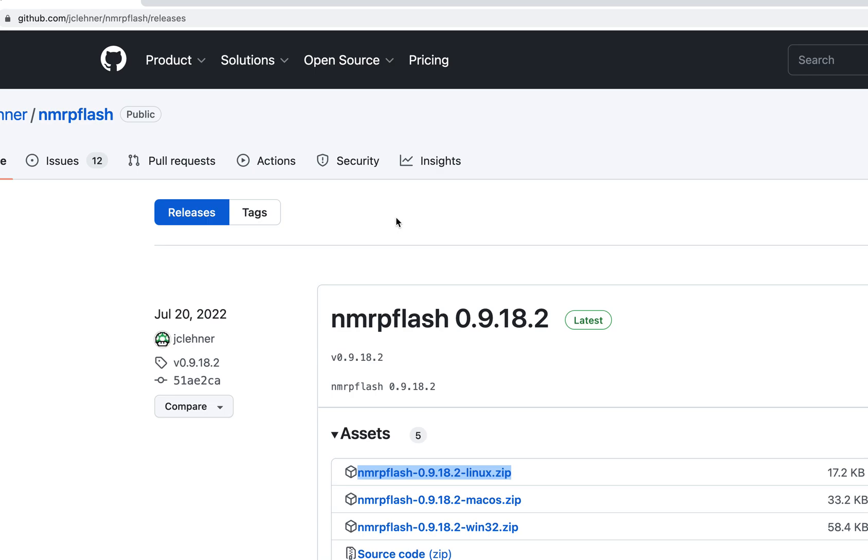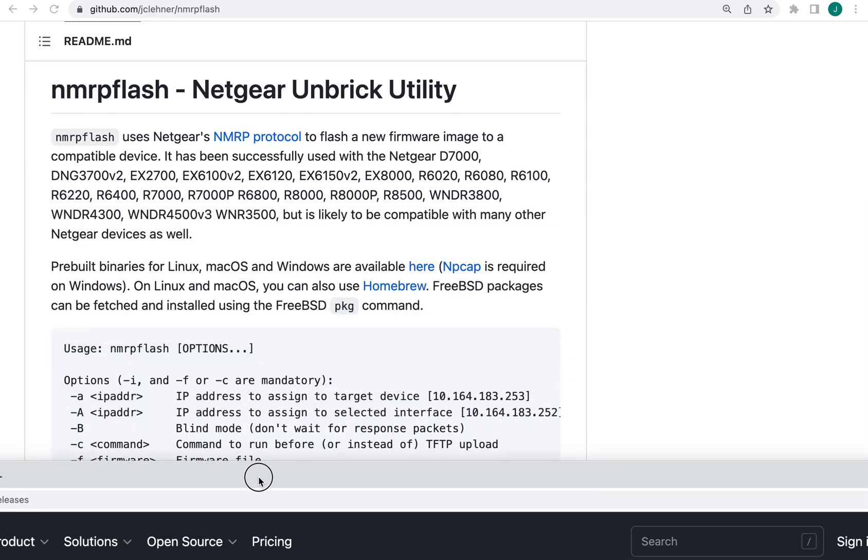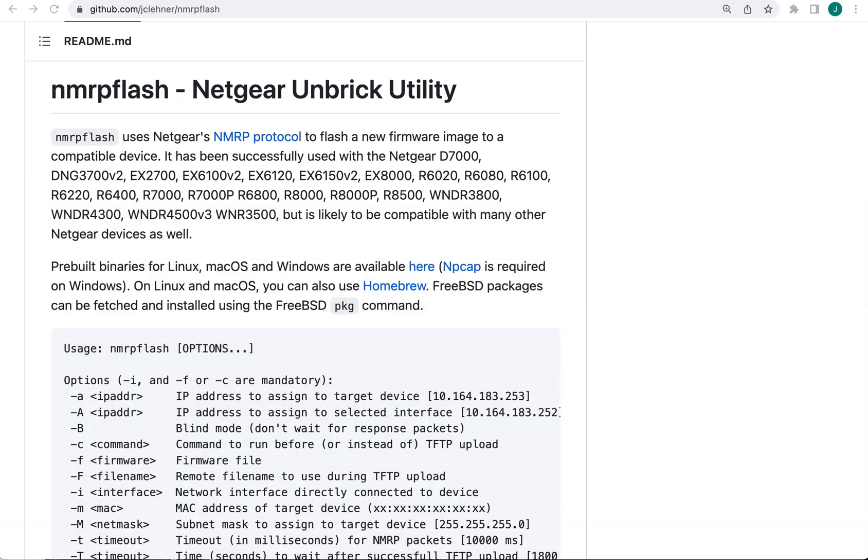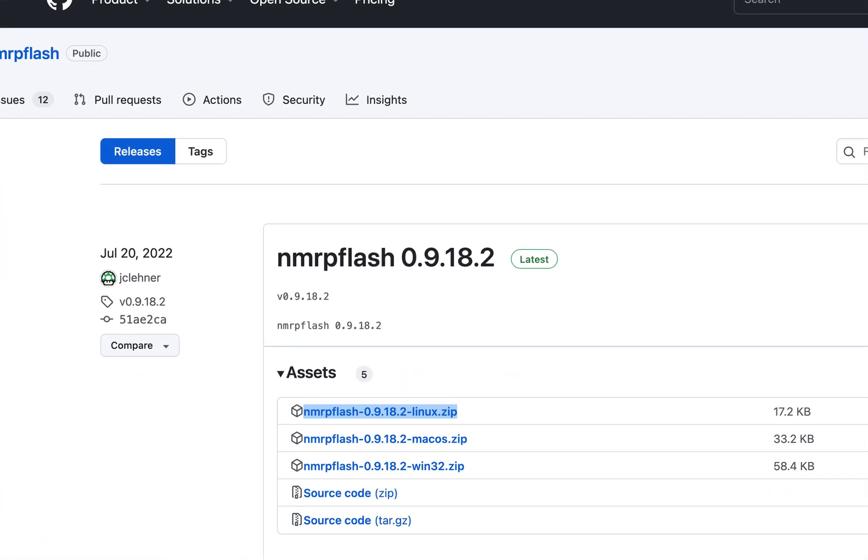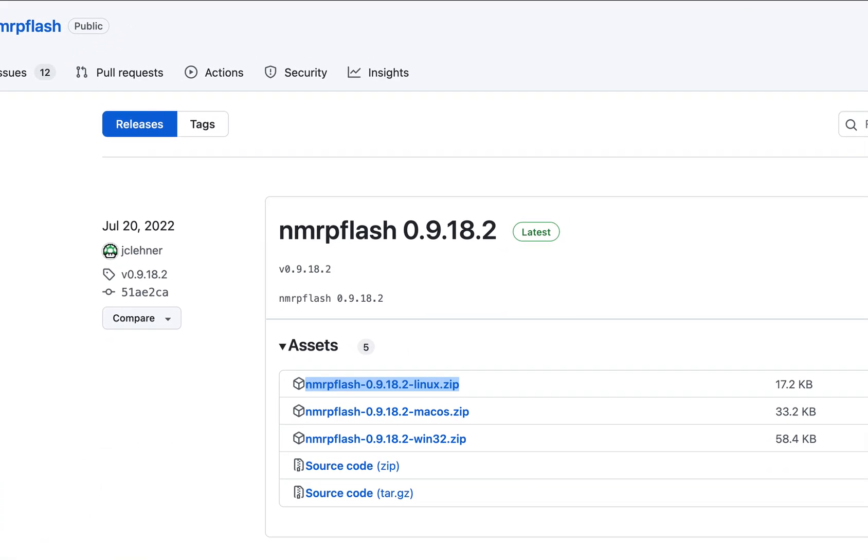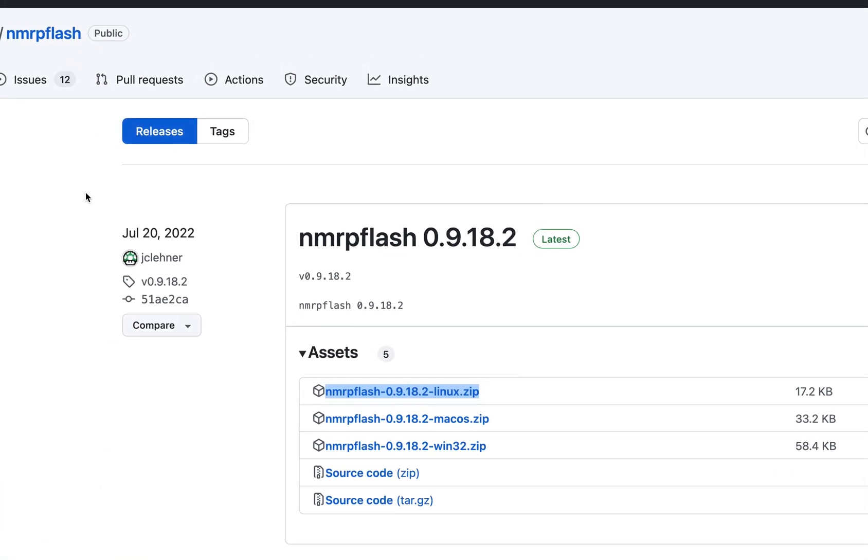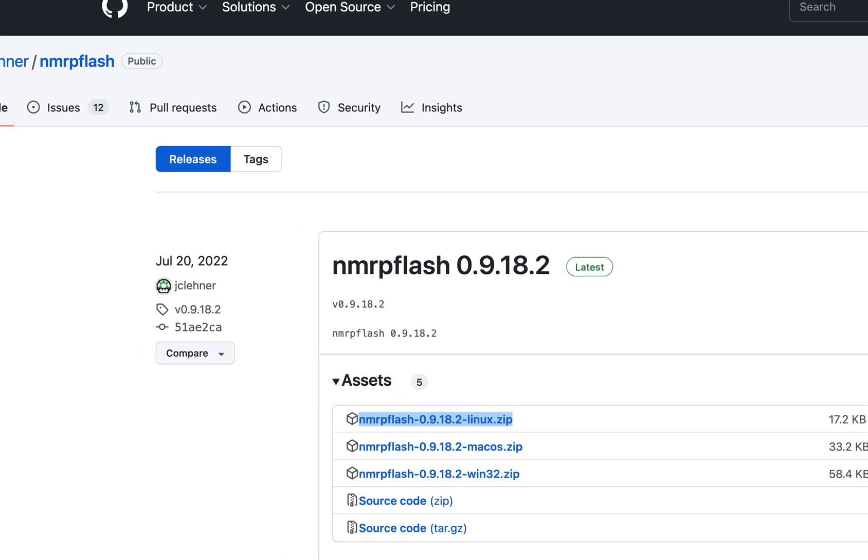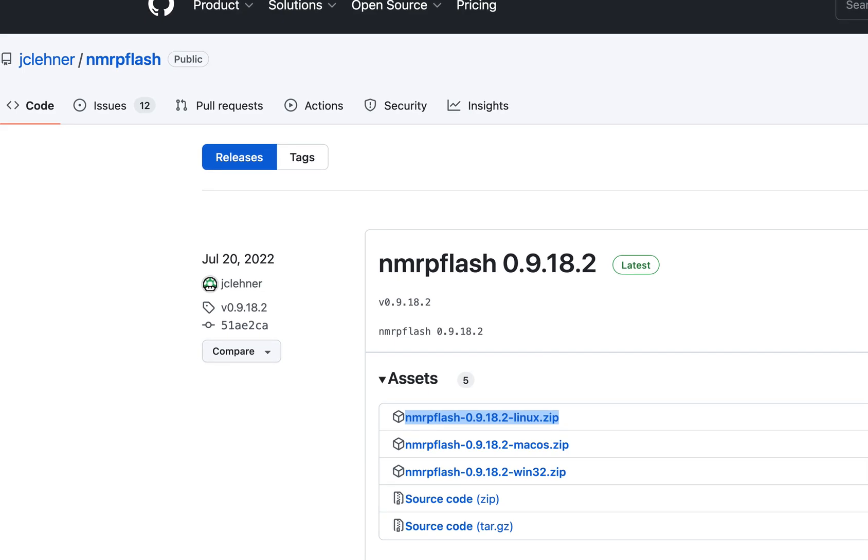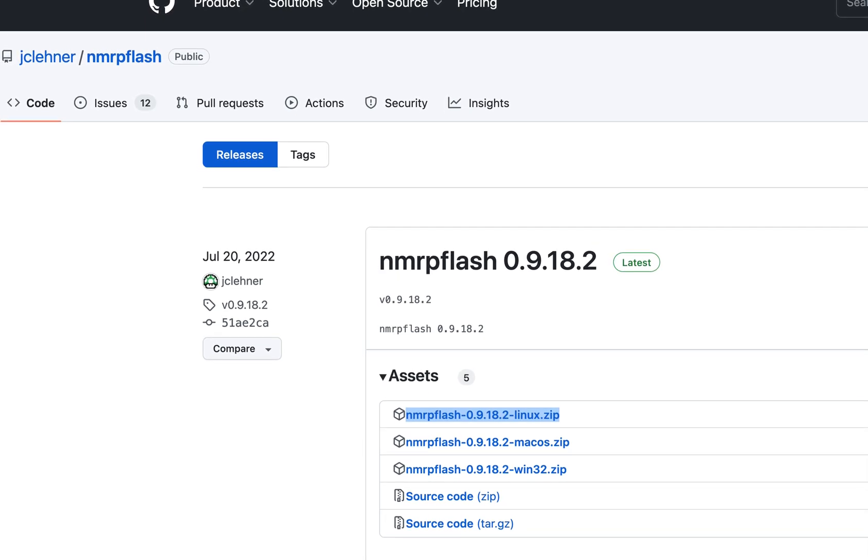This will get you into a mode more easily than using TFTP client from your command line. I just unbricked a router with this and I'm pretty happy. I bought eight of them and they were all trashed. Let's see how this works.